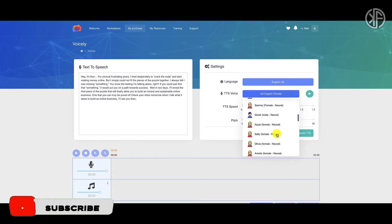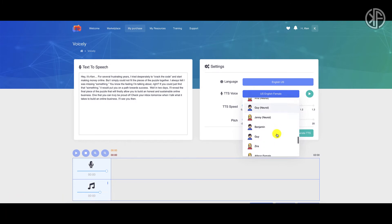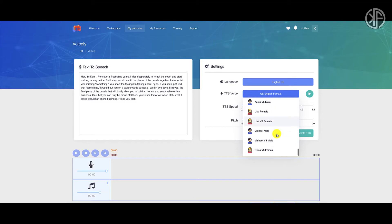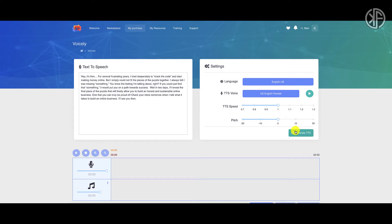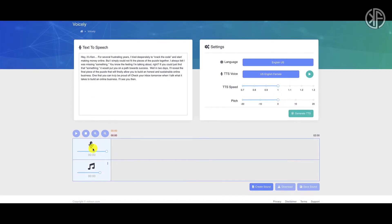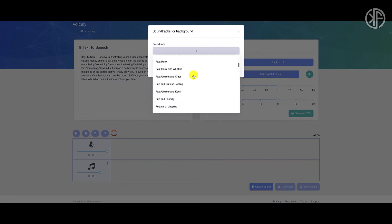You'll see the word 'neural' on some of the standard voices, and the natural voices also have neural options — I'm assuming those are going to sound better than the standard or basic voices. From there you can choose your text-to-speech speed and change the pitch. This is where you generate your text to speech, and down here is where the output ends up. You can adjust the volume and also add a soundtrack — they've got a lot of different soundtrack options.